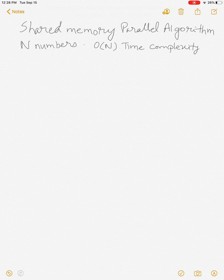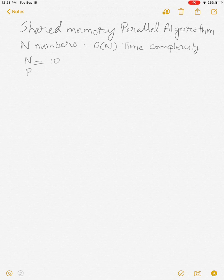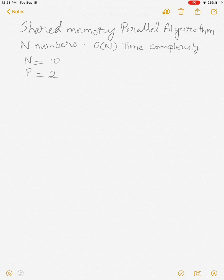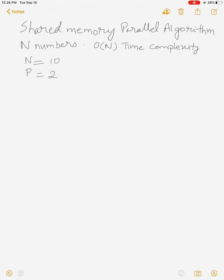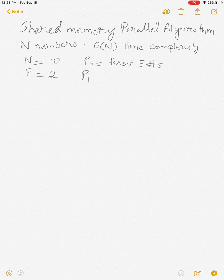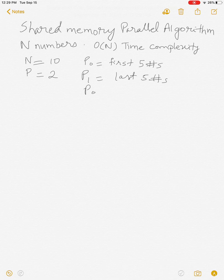Now let's consider how we solve this problem in parallel. Let's say n equals 10 and we have two processors, so P equals 2. One straightforward way is to divide the ten numbers into two groups of five. Processor 0 adds the first five numbers, processor 1 adds the last five numbers, and then processor 0 adds those two values to get the final sum.